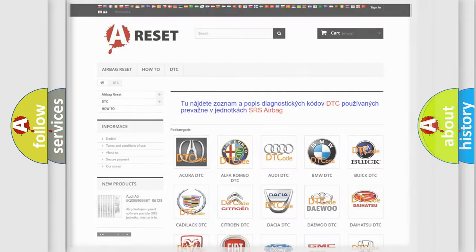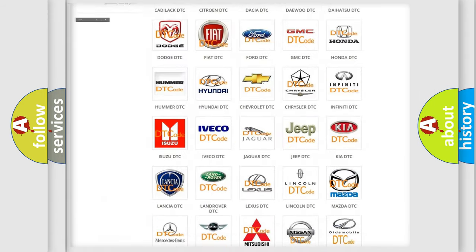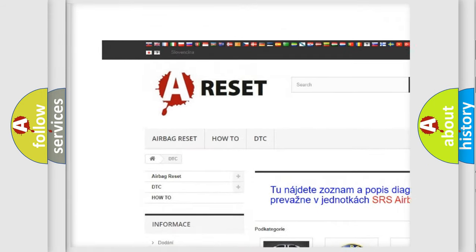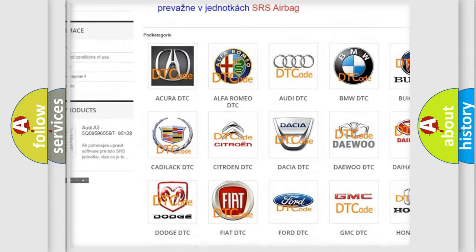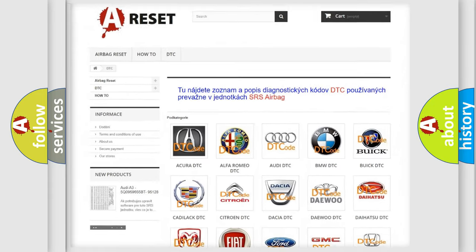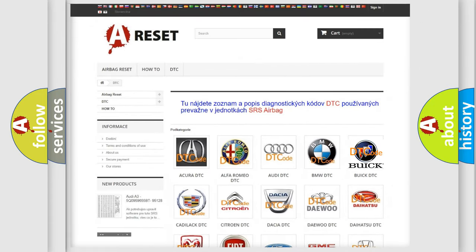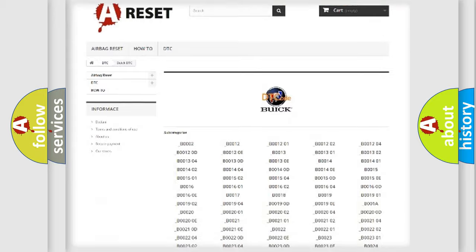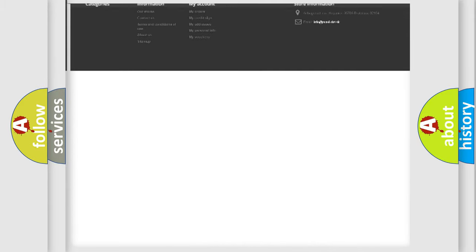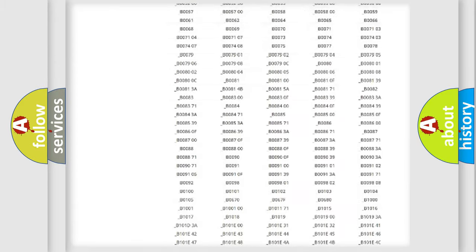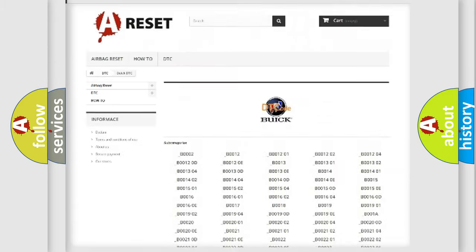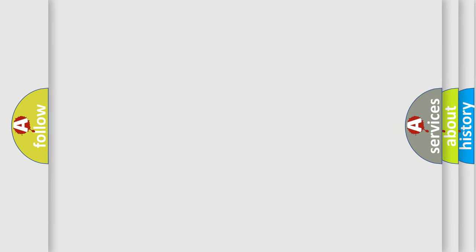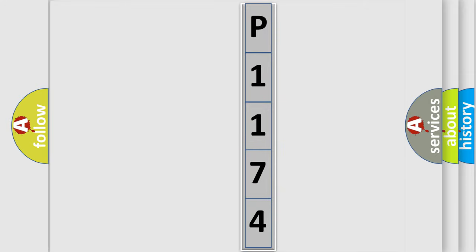Our website airbagreset.sk produces useful videos for you. You do not have to go through the OBD2 protocol anymore to know how to troubleshoot any car breakdown. You will find all the diagnostic codes that can be diagnosed in Buick vehicles, and many other useful things. The following demonstration will help you look into the world of software for car control units.